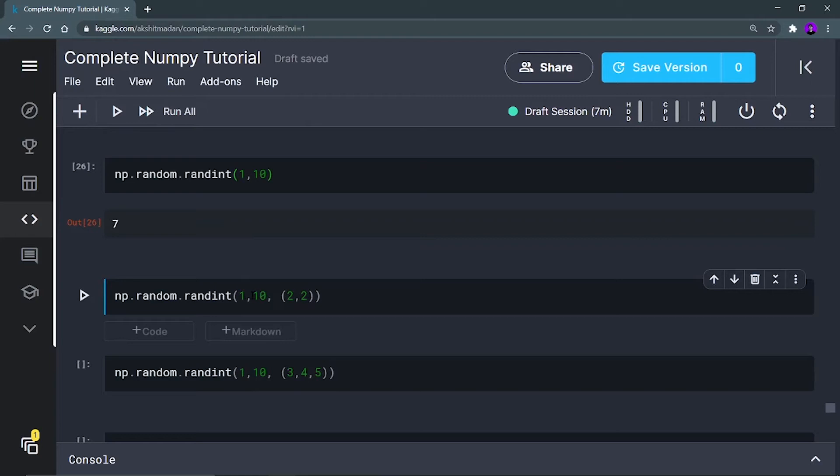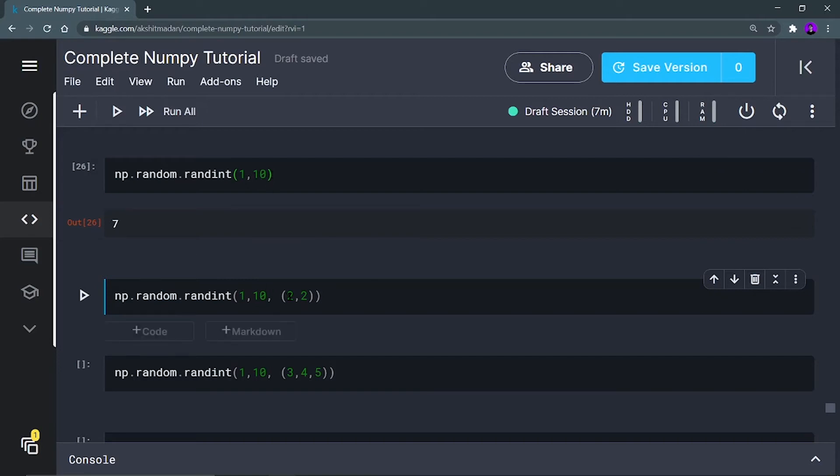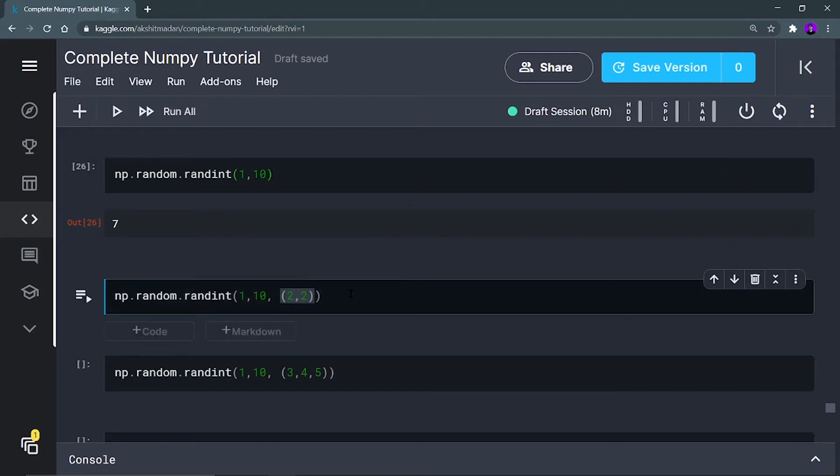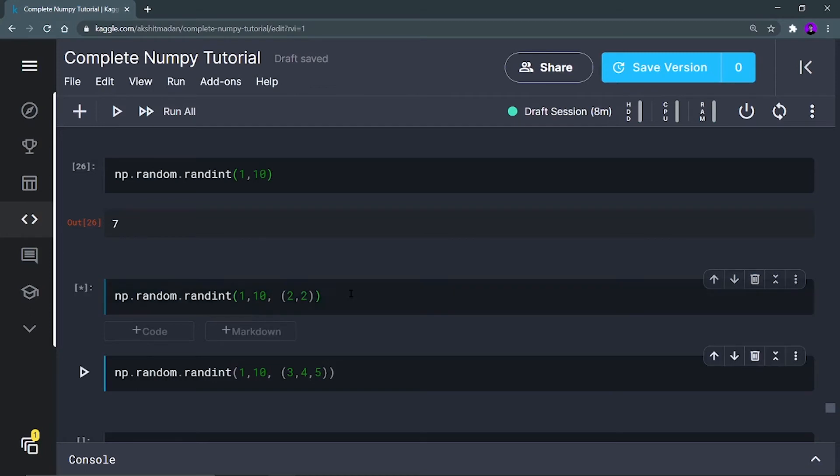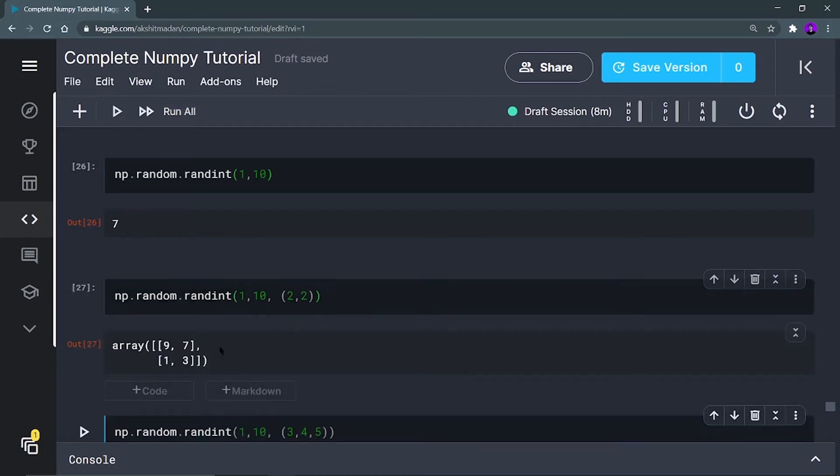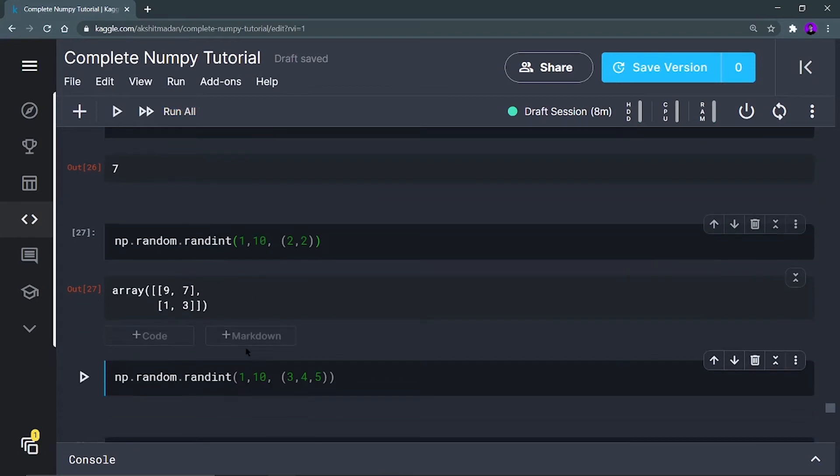Now I am going to get a two-dimensional array of all the numbers generated between 1 to 10 only. Here I have not defined the second parameter that is a tuple, but here I am defining it. You are defining the size of the array that you want to generate, so all the numbers will be between 1 to 10.